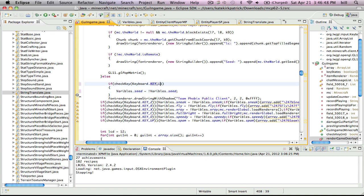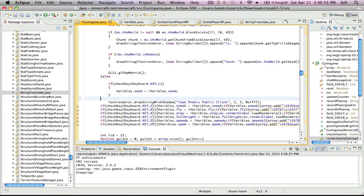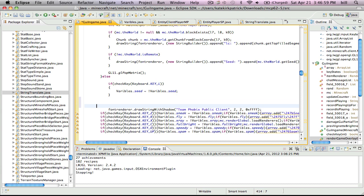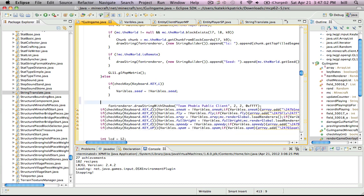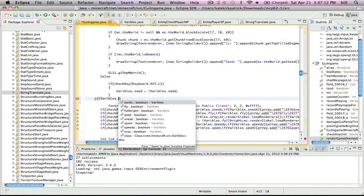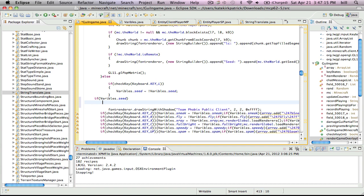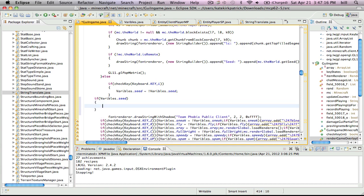So if you press L, then the seed will pop up, and now you're going to want to go outside of the bracket right here and go up, pick if, variables dot seed, then make some brackets and open it up, variables dot seed.